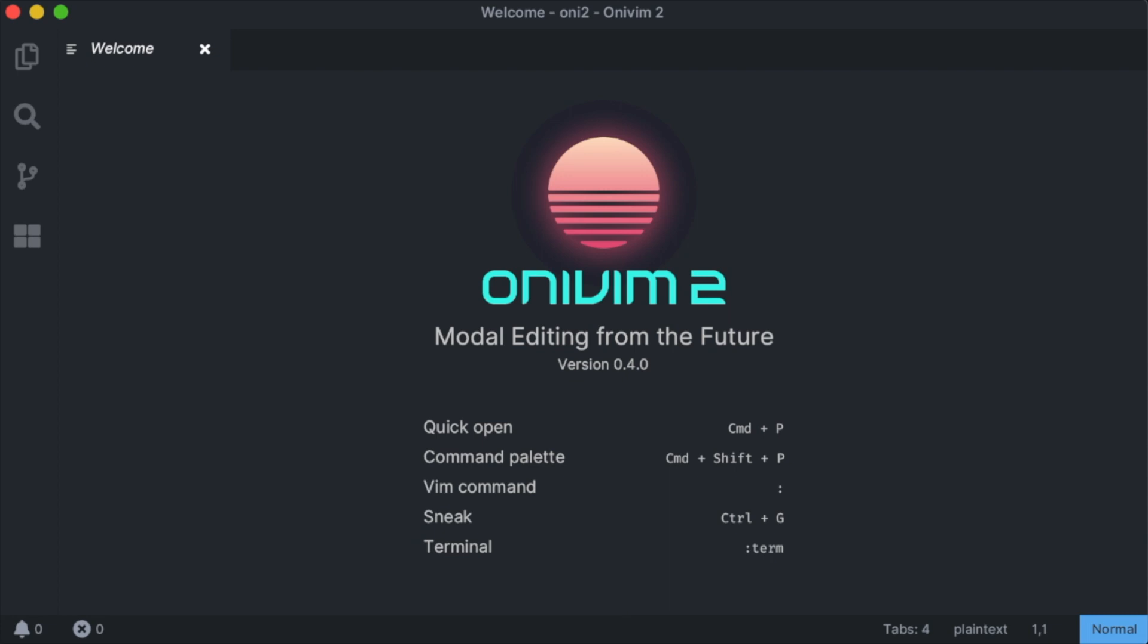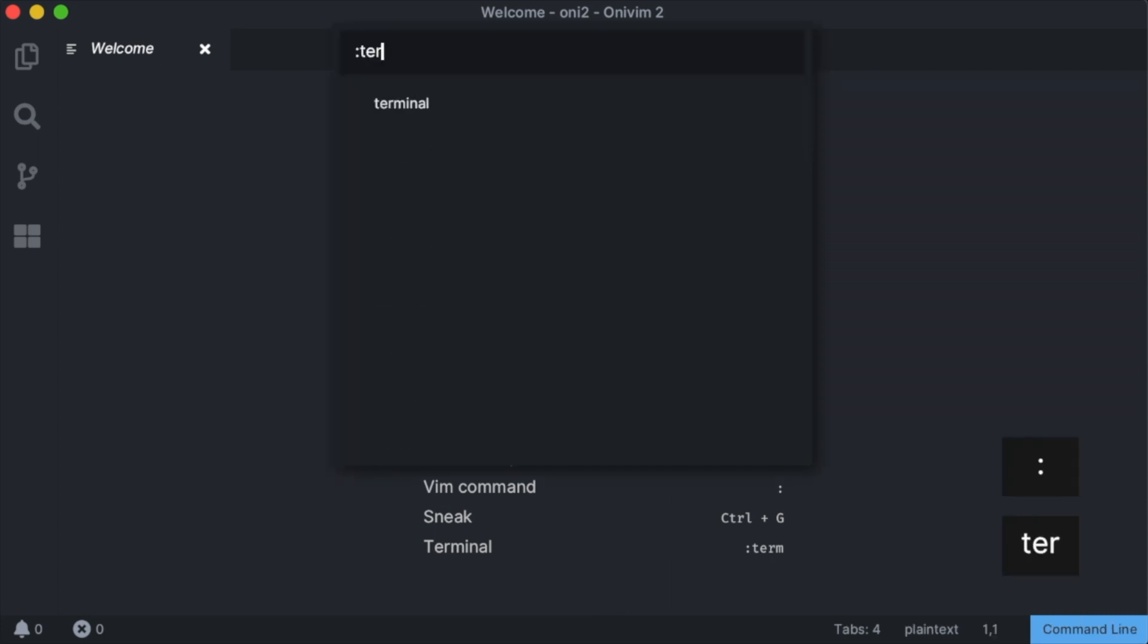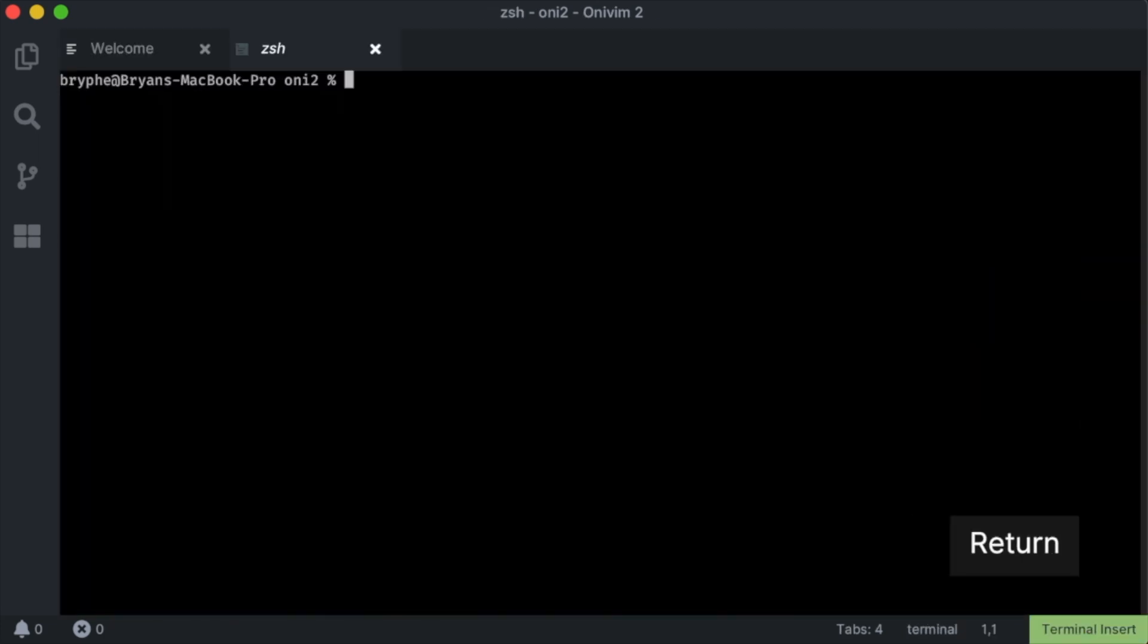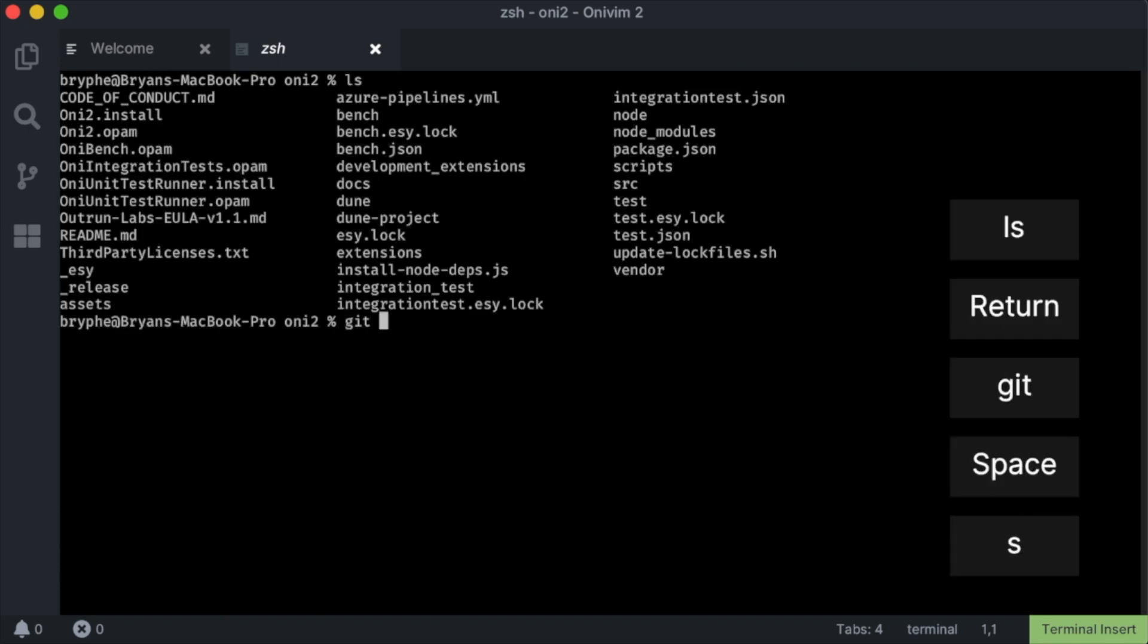First new feature, terminal integration. We support the term command, and when we run it, we jump into our default shell. I can run commands, like ls.